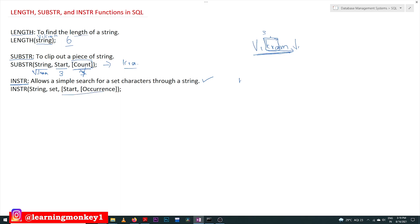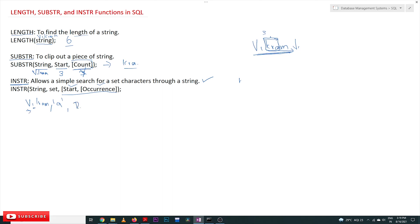The instr function has two optional parameters: start and occurrence. The function searches for a character through a string. You provide the string, then the character you would like to search for — for example, 'a'. The start parameter indicates from which character position the search begins: giving one means it will search from the first character, giving two means from the second character. The occurrence parameter specifies which occurrence you want — for example, the second occurrence.